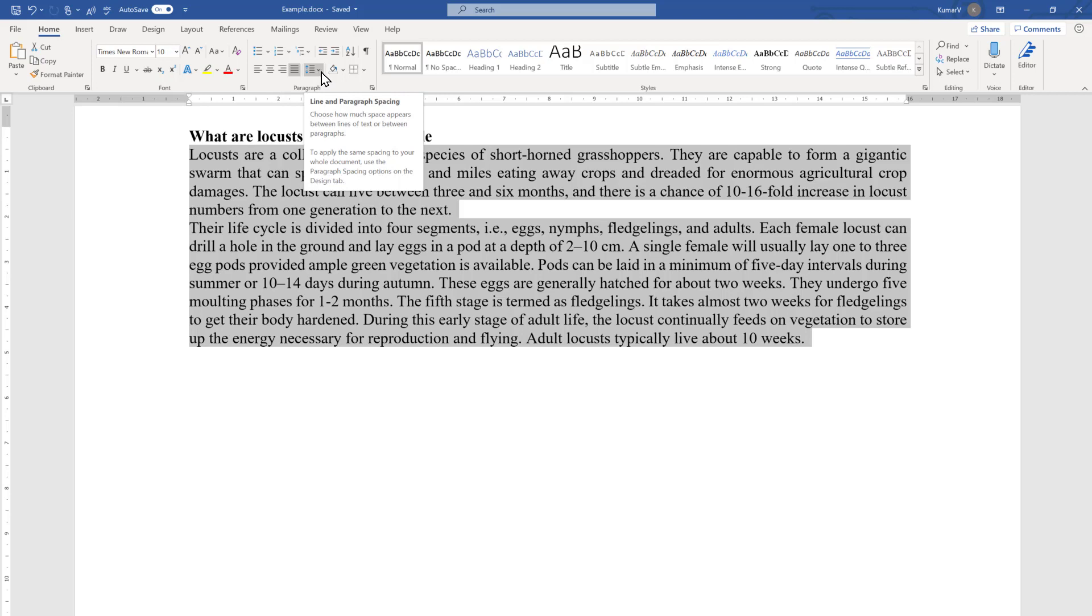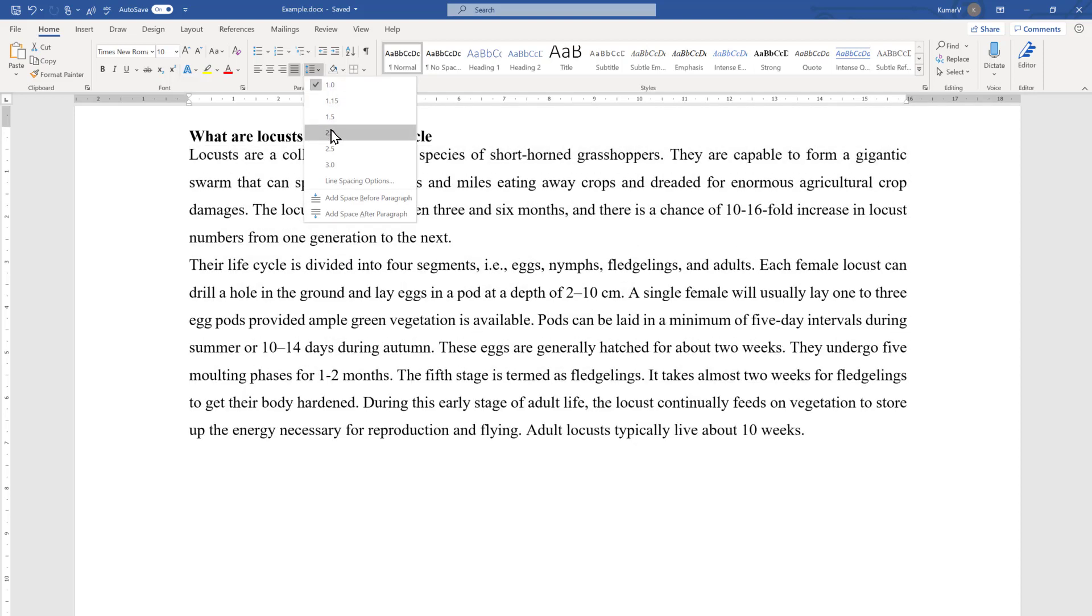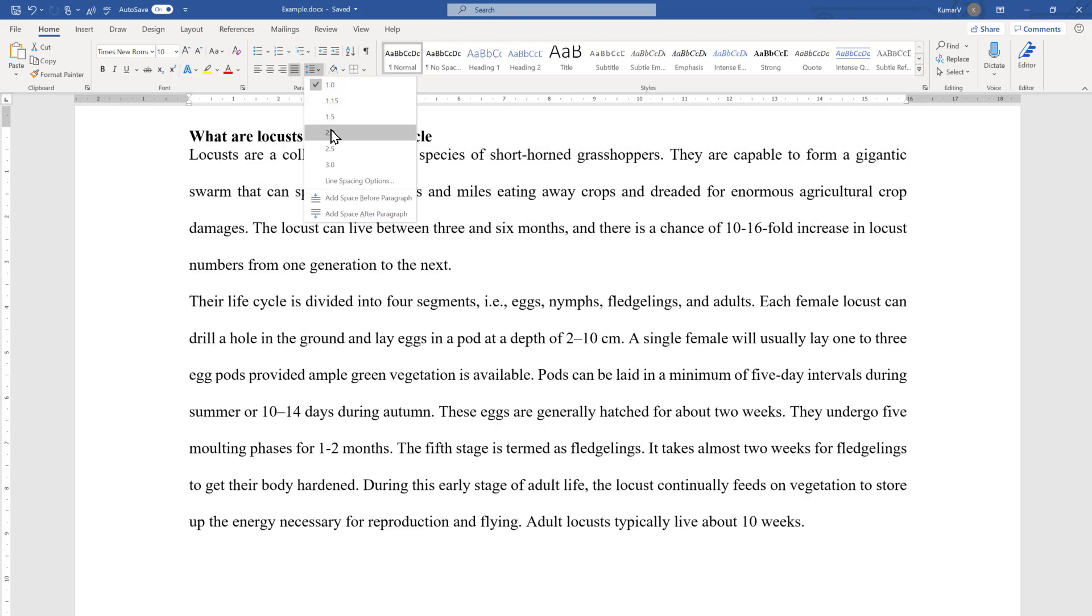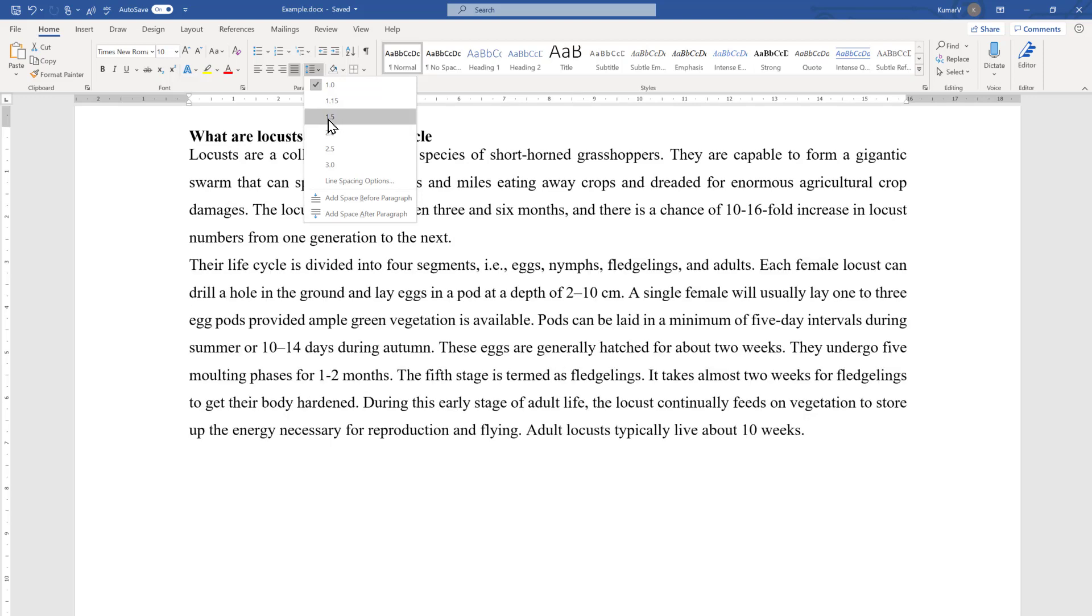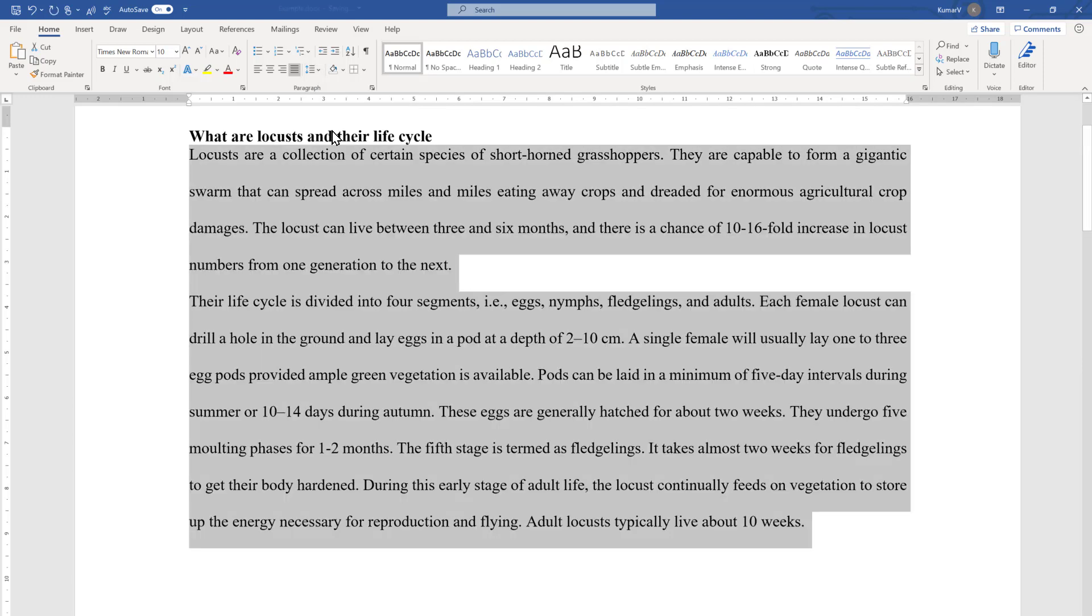We can click there and choose what is our preferred line spacing between the lines. Here I'm going to choose two, two times, and you will see there is a line spacing of two times between the lines.